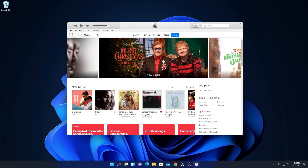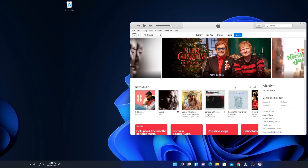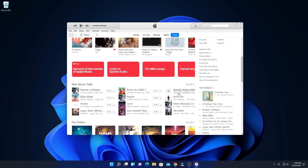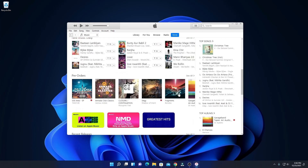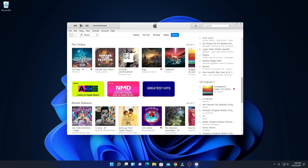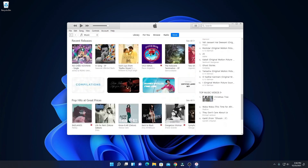Here we have our iTunes — now you can use iTunes on Windows 11. That's it for this video. Hope this video was helpful to you. If you find this video helpful, don't forget to hit that like button and subscribe to the channel for more videos like this. Bye for now, see you in the next video.